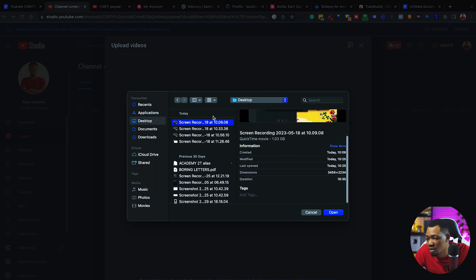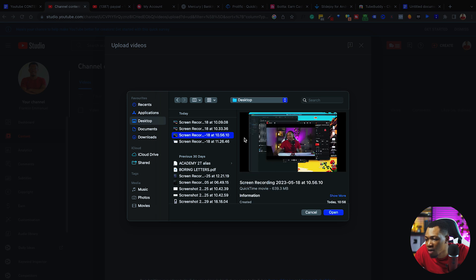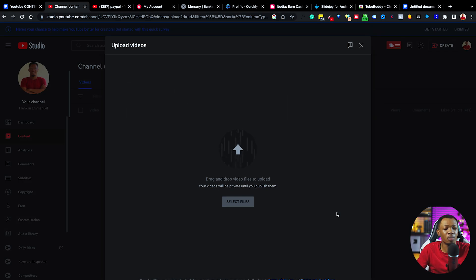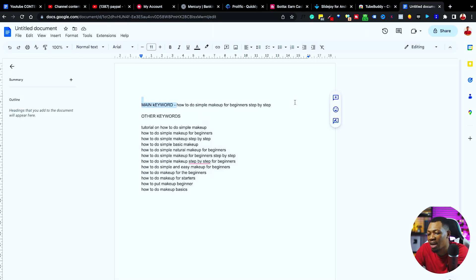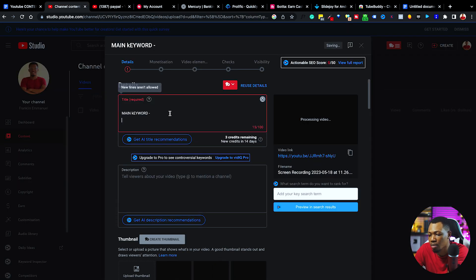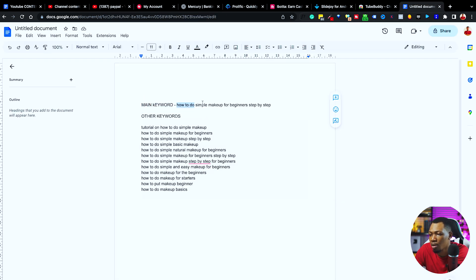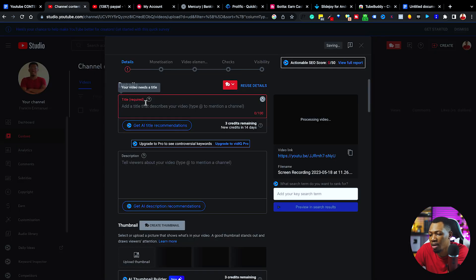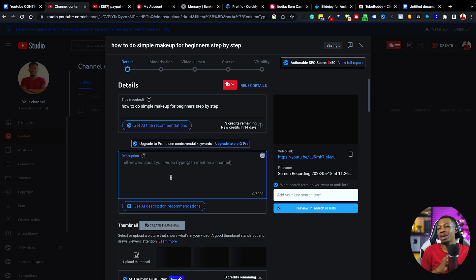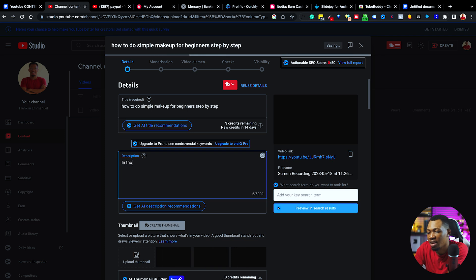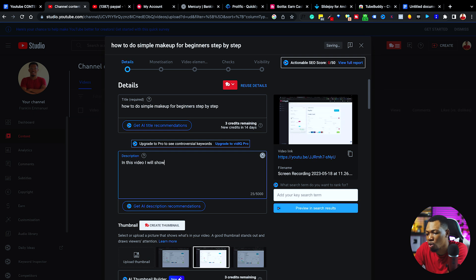I'm uploading this one right here. While uploading this particular video content, firstly I want to copy the keyword I have in my document, copy it in here and paste it as the title. So when you paste that in there as the title, you come over to the description and you want to create a story around this particular keyword again. I'll say 'In this video I will show you' and then paste your keyword again: 'How to do Simple Makeup for Beginners Step by Step.' You see that right there.